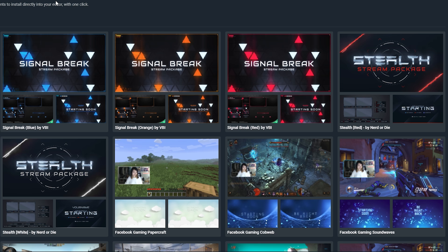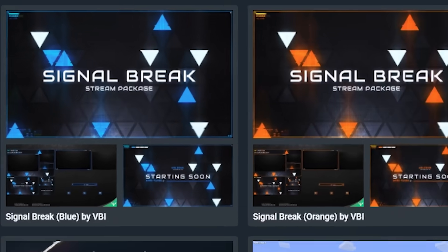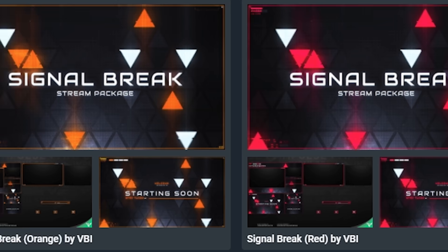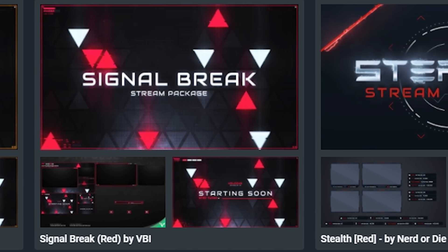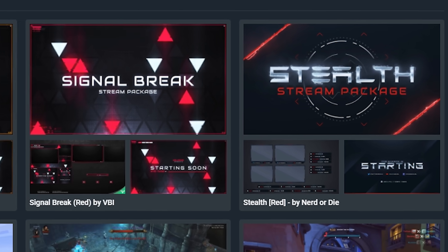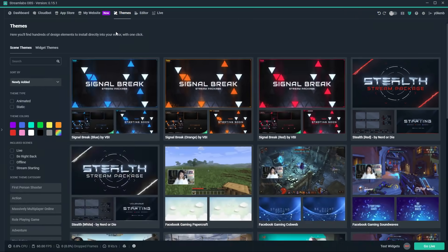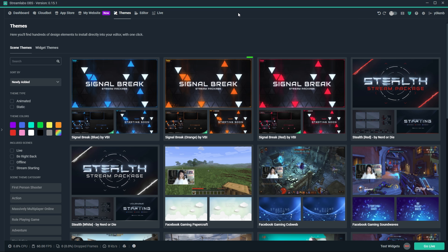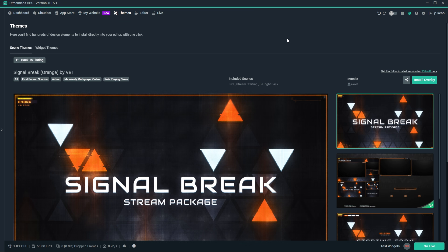Here's what you need to do: choose something which looks super cool to you. I know it's really hard, right? Click on that option to be taken to the more detailed theme review. If you like it, simply click on install overlay.